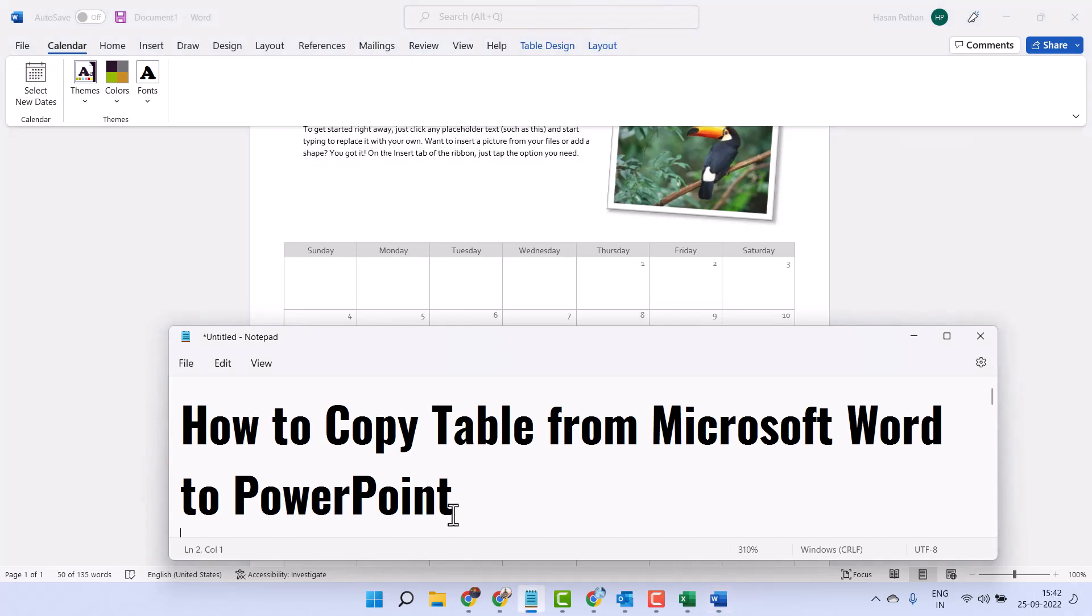Hello friends, in this video I will show you how to copy table from Microsoft Word to PowerPoint.